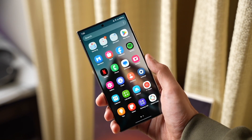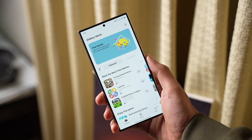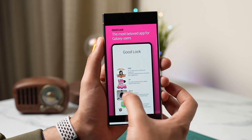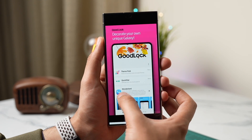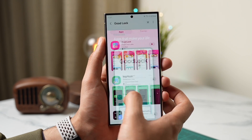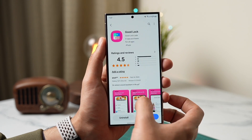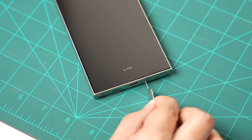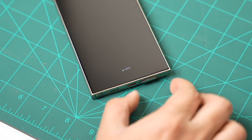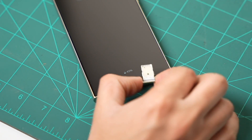Talking about modules, how can we forget Good Lock? Good Lock is an extremely powerful Samsung app that can customize a ton of things on your Galaxy phone. Good Lock is now available in more countries this year. But if you still don't have the Good Lock app on your Galaxy Store, you can check out a video on how to download Good Lock in every country — it's a simple process, so check it out via the link in the description.